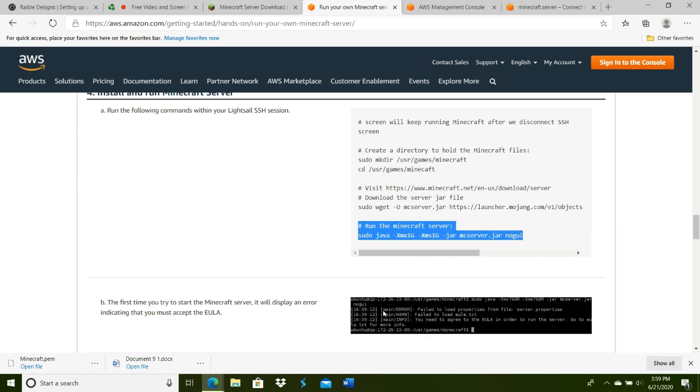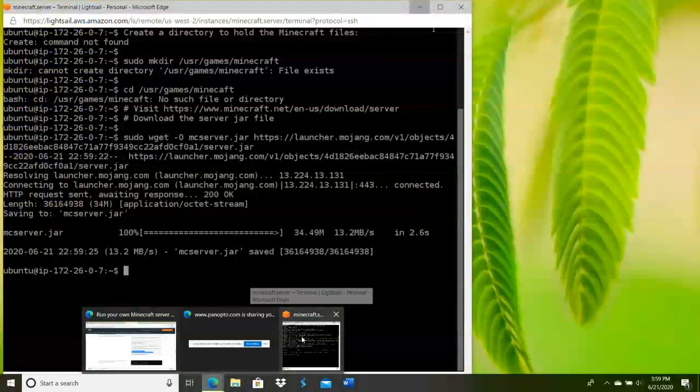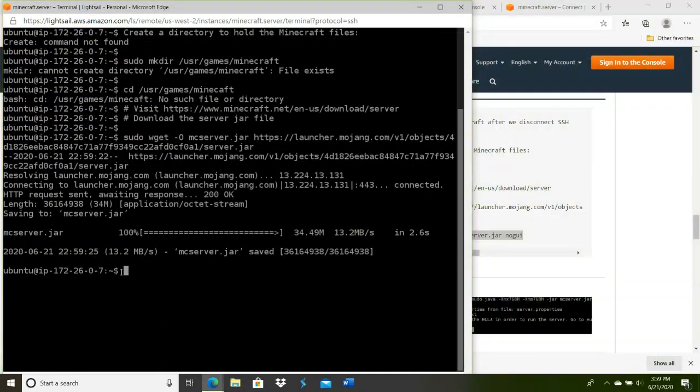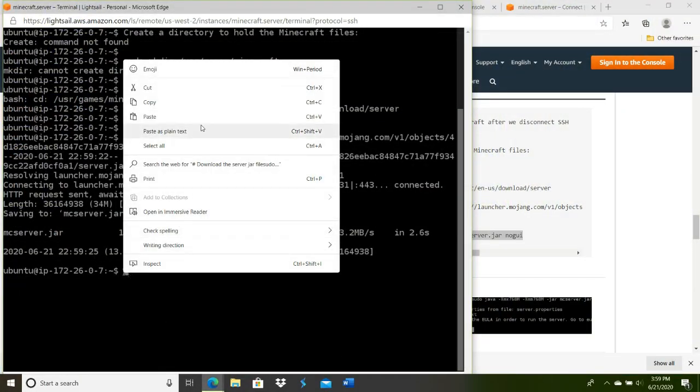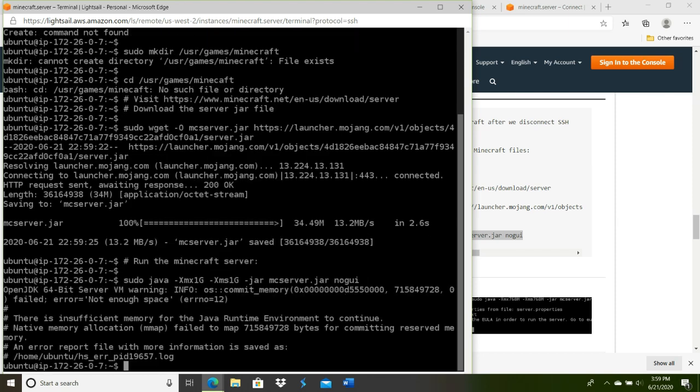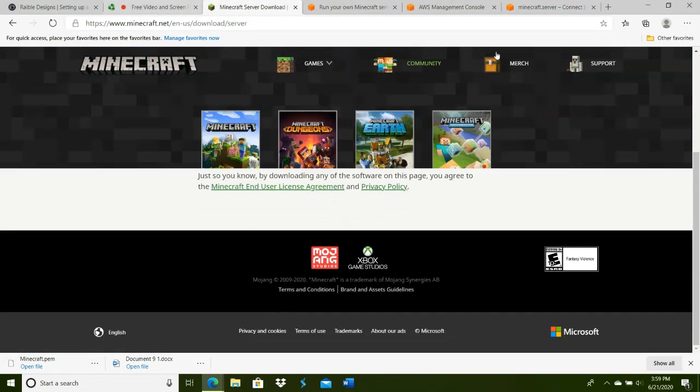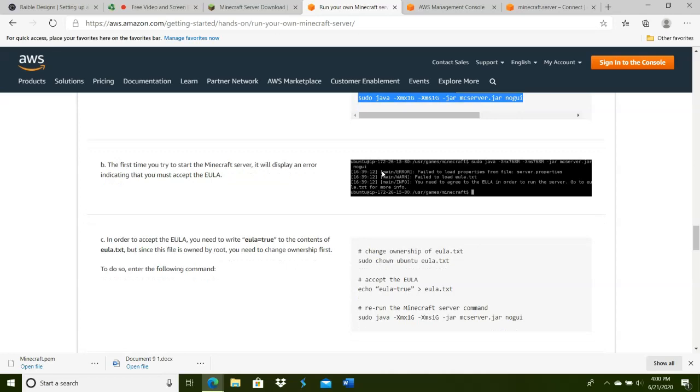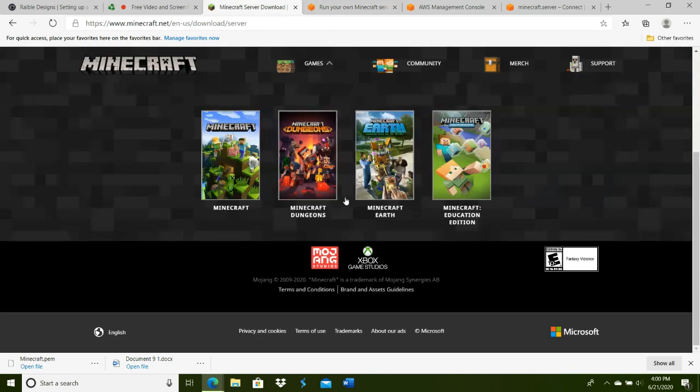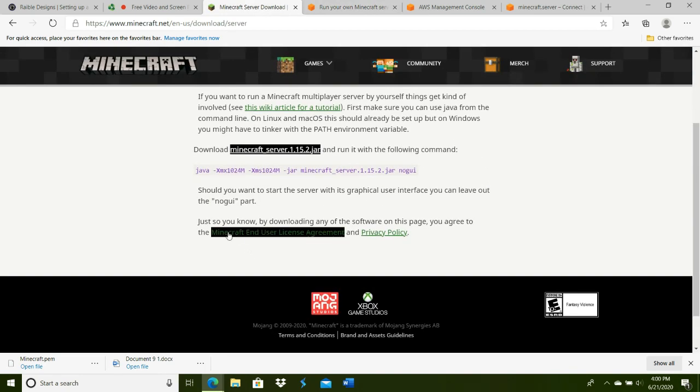We'll copy this—this is going to officially run the Minecraft server. This is where my disclaimer comes in, because I don't have enough memory to officially run it. Hit Enter. See, insufficient memory—yours is going to look different. It's going to be an error, but it'll be a different type of error. You need to agree to the EULA—the Minecraft End User License Agreement.